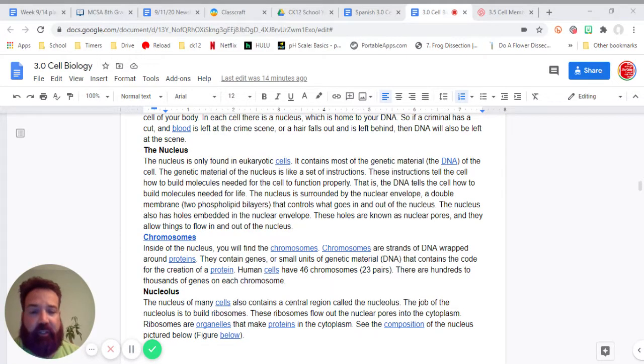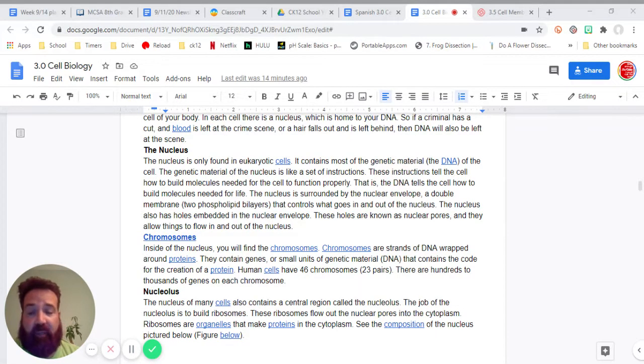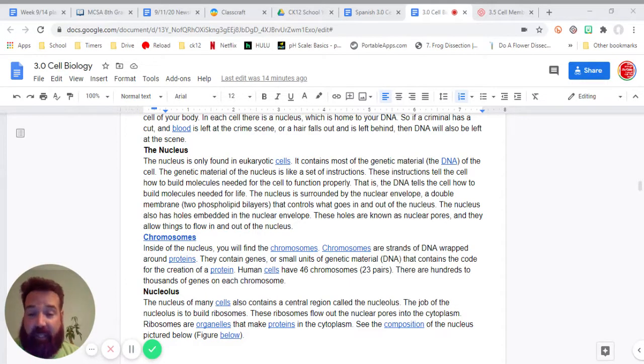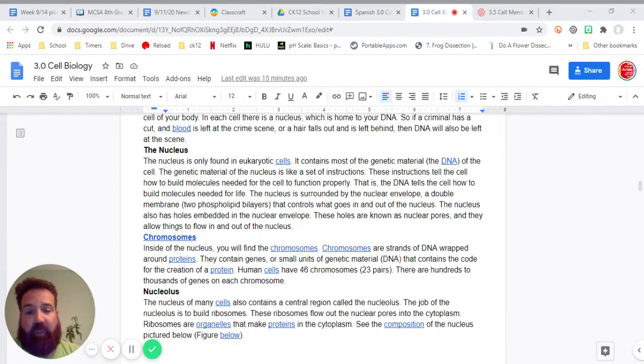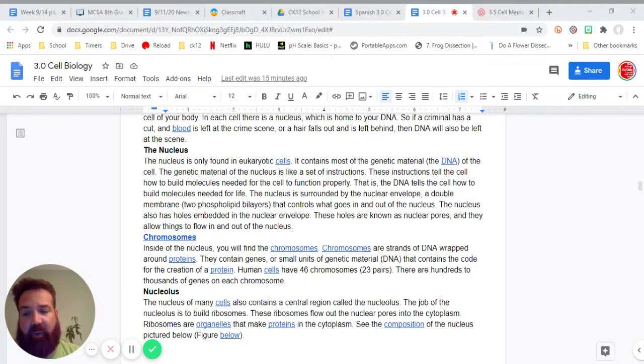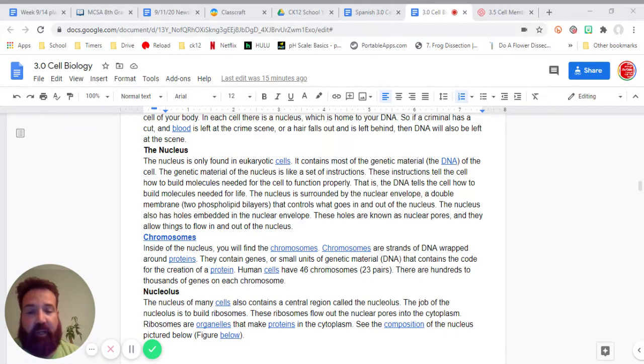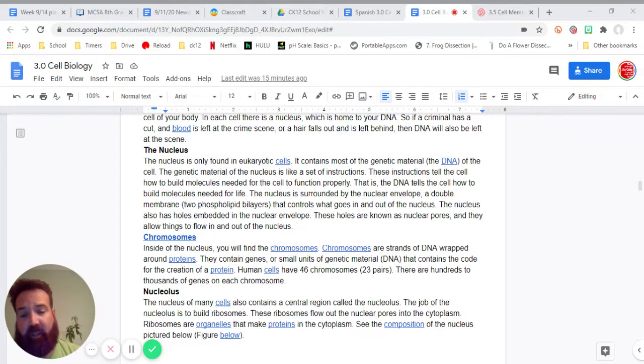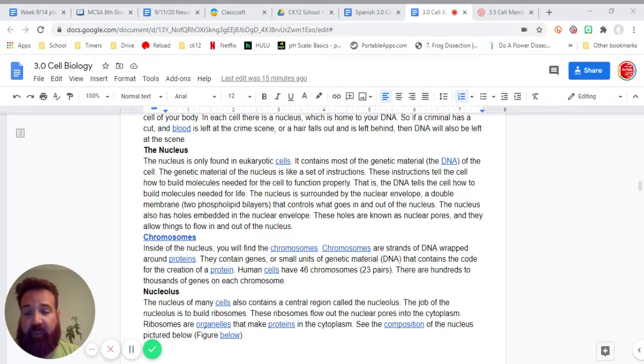The nucleus is surrounded by the nuclear envelope, a double membrane, two phospholipid bilayers, that controls what goes in and out of the nucleus. The nucleus also has holes embedded in the nuclear envelope. These holes are known as nuclear pores. They allow things to flow in and out of the nucleus.